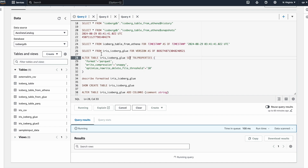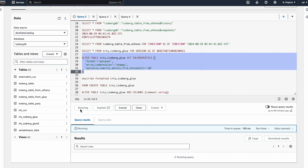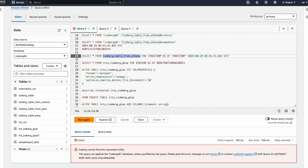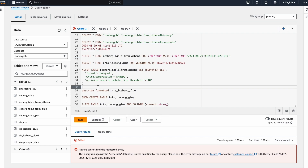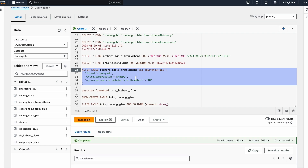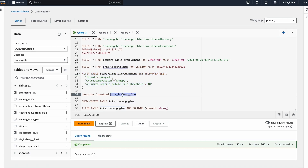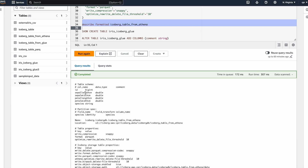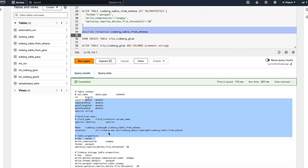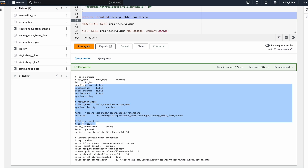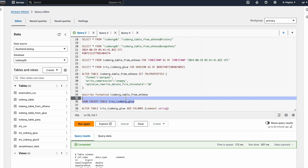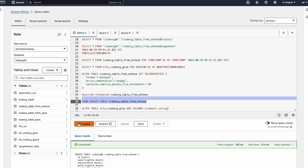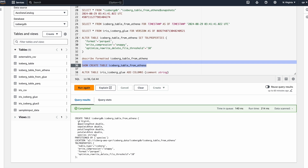We can also alter the table properties using the ALTER statement. We can describe the table to get every detail — the underlying storage path, data types, location, and all table properties. We can also view the CREATE TABLE statement by running the appropriate command.